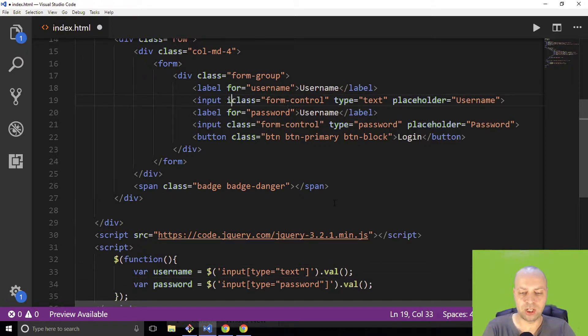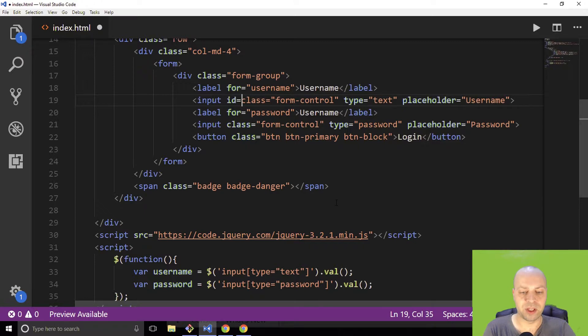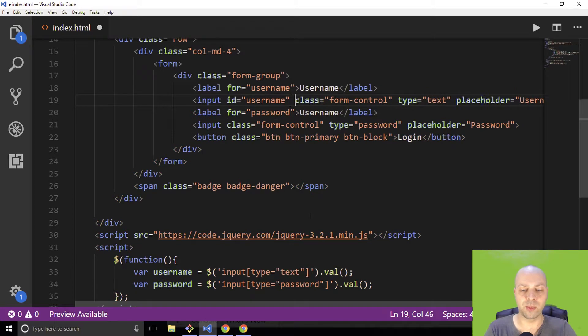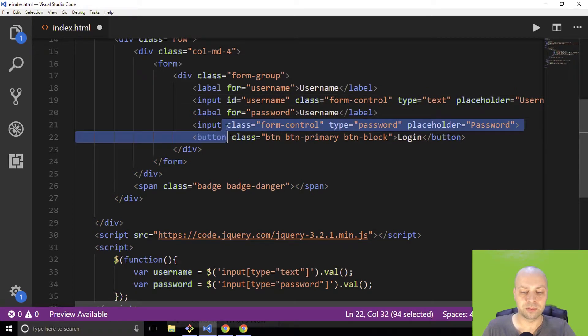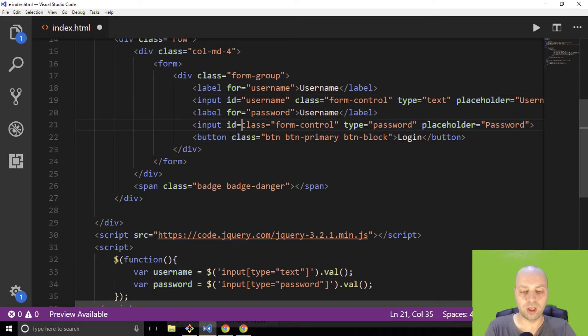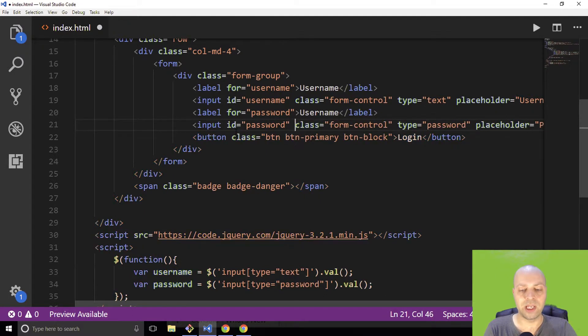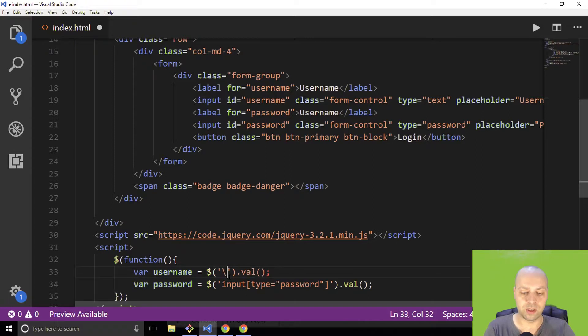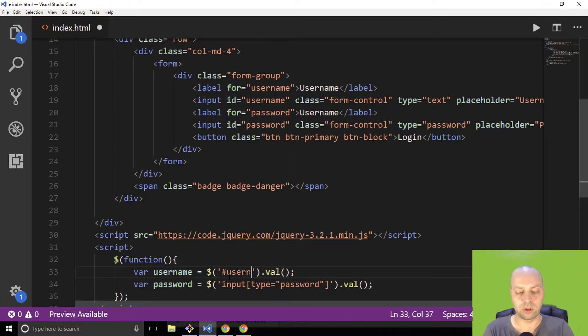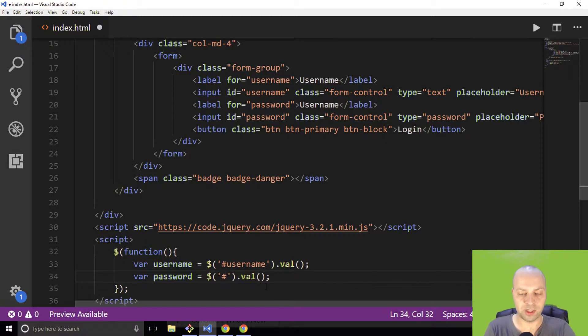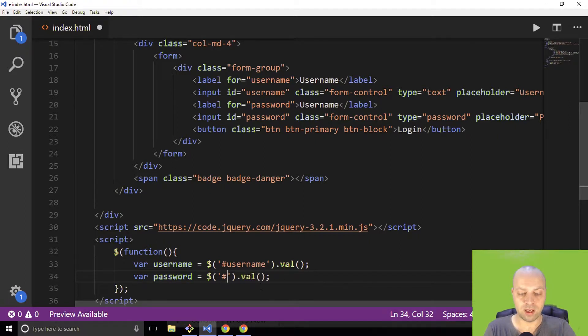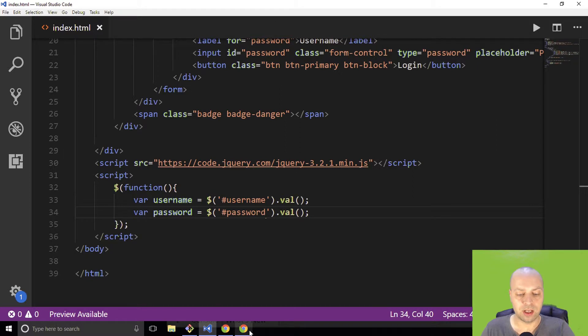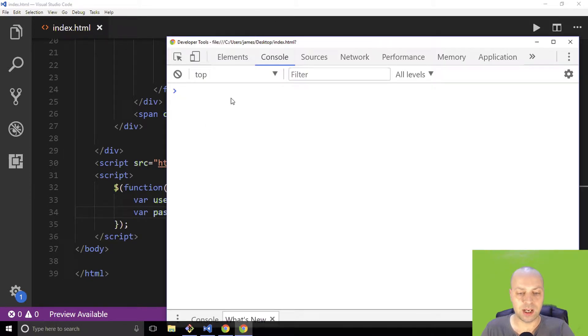So what you might be better off doing is giving those input tags their own IDs, so let's just call those username and password as well. And now in our jQuery selector, what we can actually do is just target the username, and don't forget you need the hash there to specify that we're selecting an ID, as you would do with CSS basically, and password.